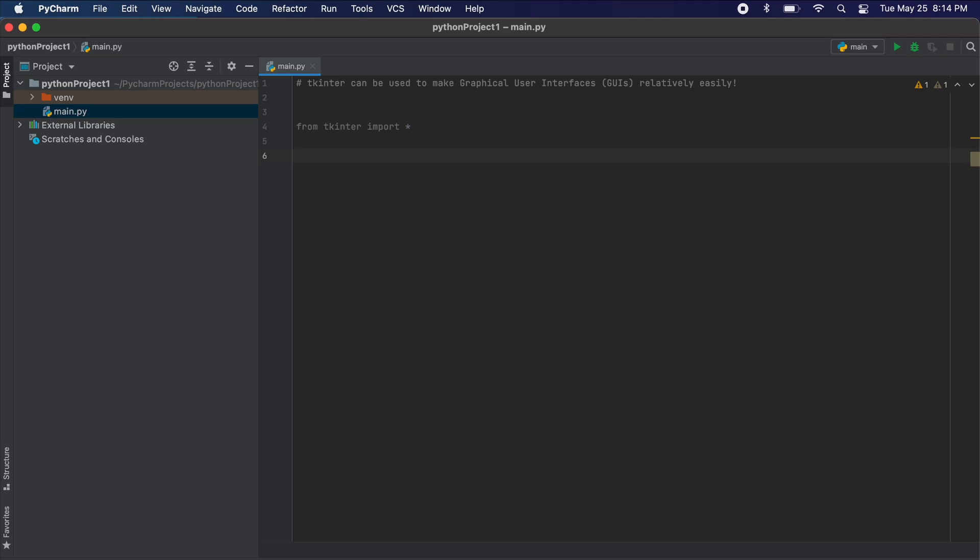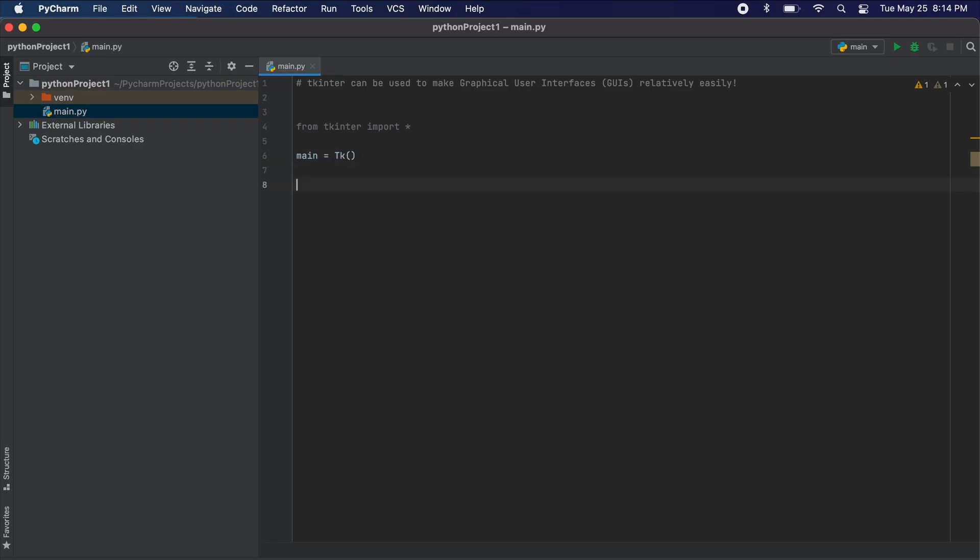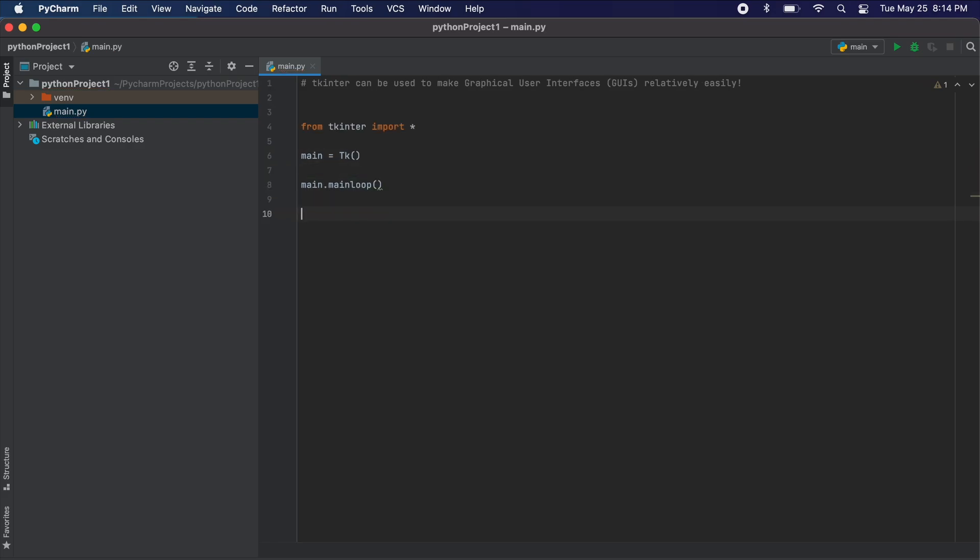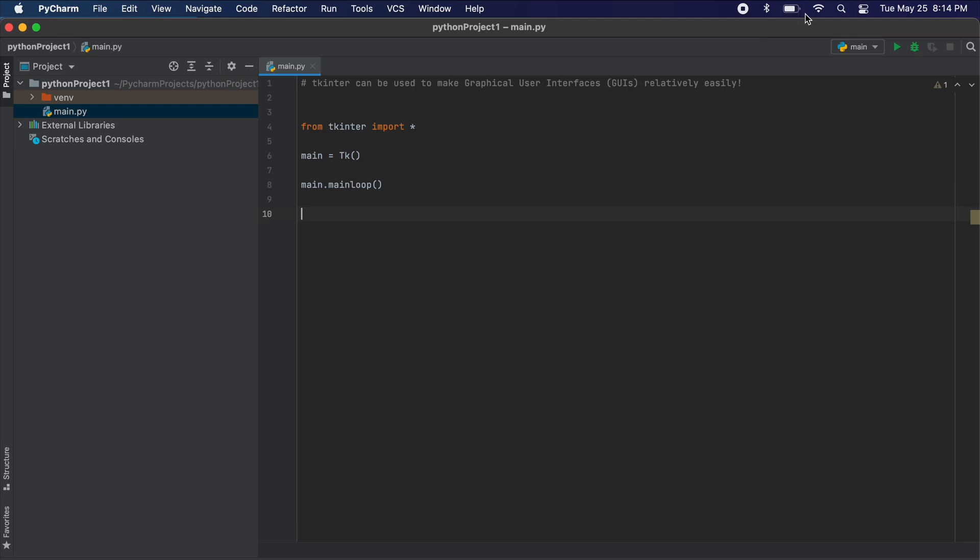So to test that we have Tkinter installed properly, let's use this simple bit of code to create a white popup box. We create our main window using main equals tk for Tkinter. Then since a GUI is just a continually looping program, we can cause this to occur by main dot main loop brackets.